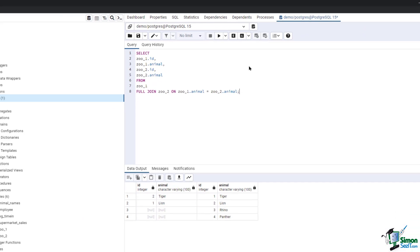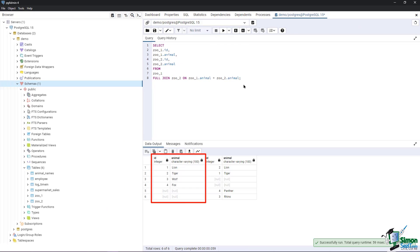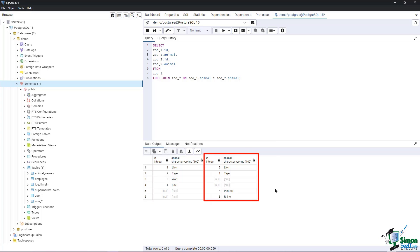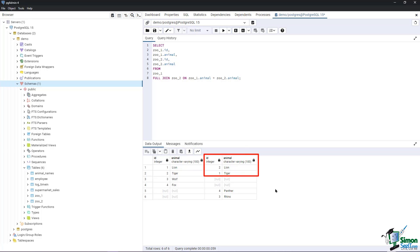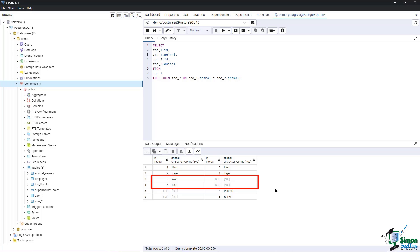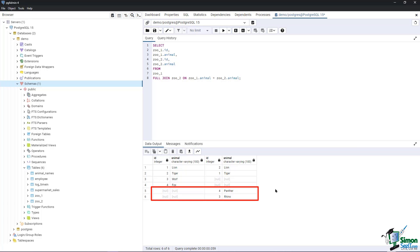As we can see from the output, all records from both zoo_1 and zoo_2 tables are generated. All records from zoo_1 are shown in the first id and animal columns, with the two matching animals from zoo_2 in the consecutive columns. Since wolf and fox are not available in zoo_2, the other side is null. On the other hand, panther and rhino are only available in zoo_2, so they are listed in the second id and animal columns but not in the first.